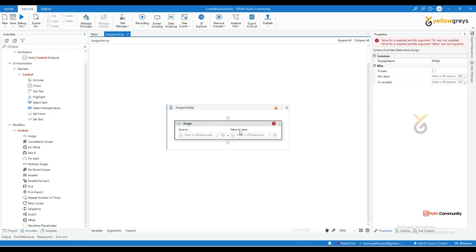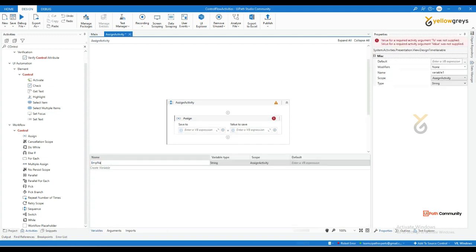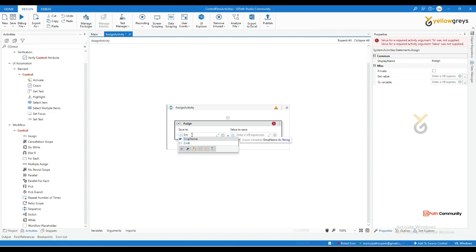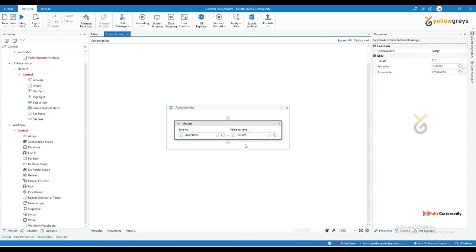The Assign activity is used to store a value into a variable, and we can also use it to manipulate data. For example, if you create a string variable called 'employee name', you can assign a value to it. You can use it for string manipulation, number calculation, or any mathematical operation. The Assign activity also has a Properties panel for storing values and creating variables.